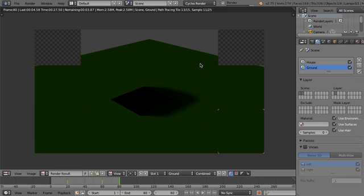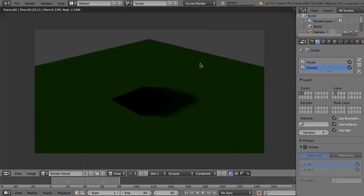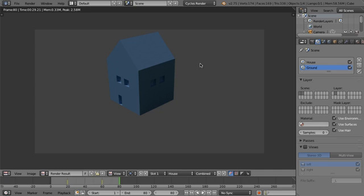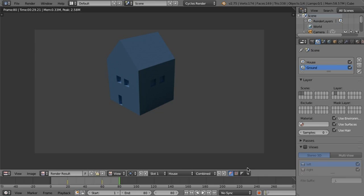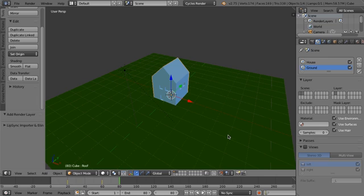So let's just wait for this to render. Okay. So it's not quite how we thought it was going to be. You can see here, it's set to house and we can quickly toggle that to ground and back again. However, we want a complete scene. So let's do that.